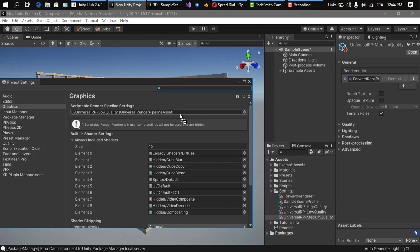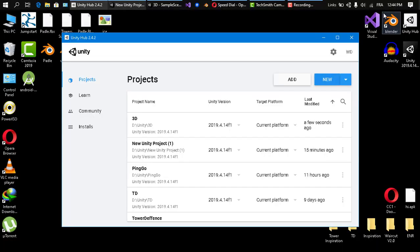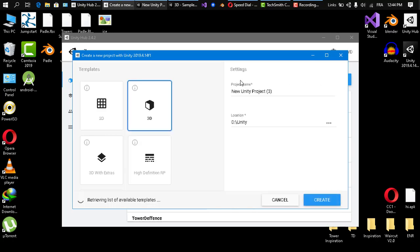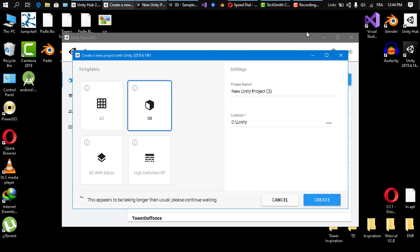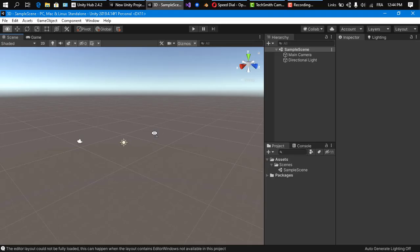The second way is to create a normal 3D project in Unity Hub and then implement the Universal Render Pipeline or High Definition Render Pipeline settings onto it. So we'll create a 3D project, set the project name and folder, and we'll have a plain scene with nothing in it.